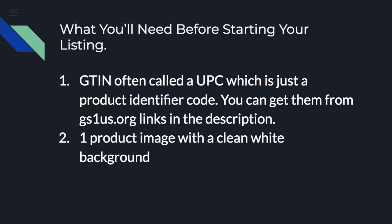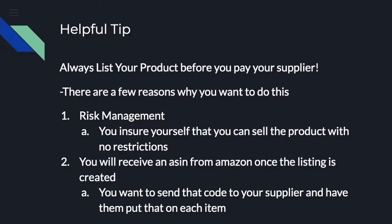And the second thing you're going to need is one product image with a clean white background. Just a quick tip. Always list your product before you pay your supplier. You don't have to go really into depth in your listing yet, but just get a general listing created.